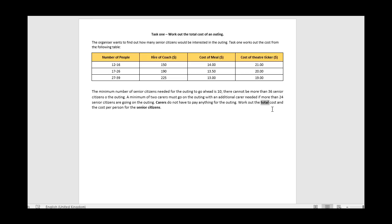Keeping track of total people is important because when calculating the cost per senior citizen, carers don't pay. So we need to remove the carers from the total and divide by the number of senior citizens - carers essentially go on the trip for free. The last variable we need is to keep track of the total cost, since the cost changes.